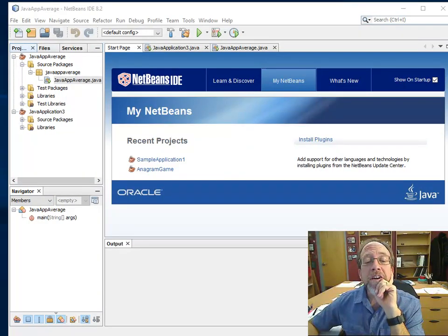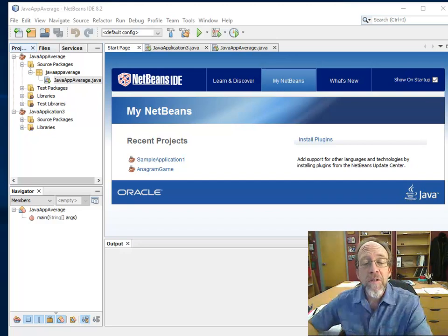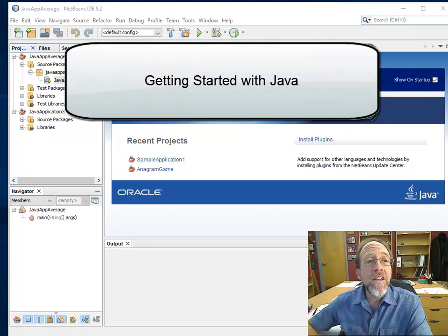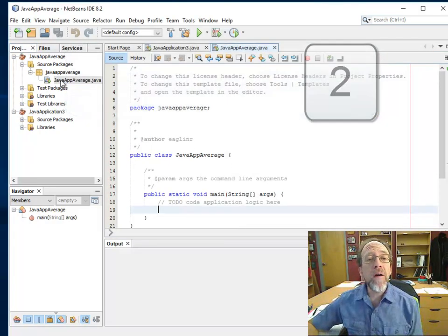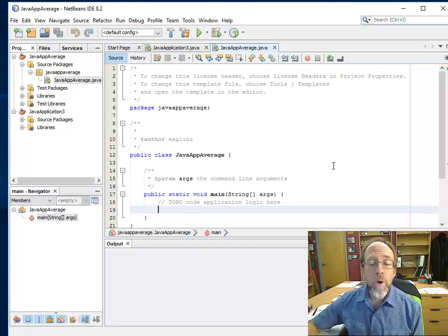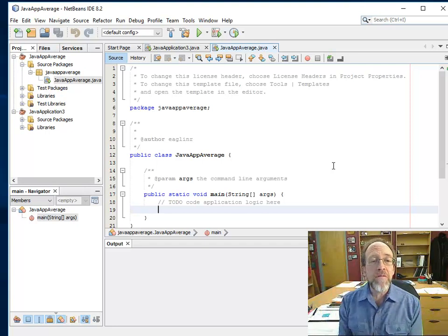Hello, Dr. Ron Eglan here, and this is Getting Started with Java 2, the second video. What I've got so far is NetBeans installed, and I've created a project. I'm going to bring up the blank project, because what we're going to do today is take an average of a bunch of numbers.